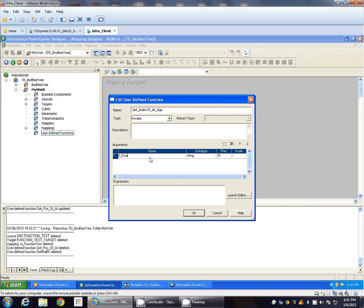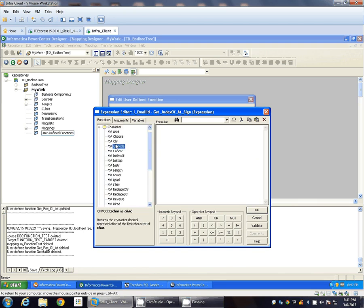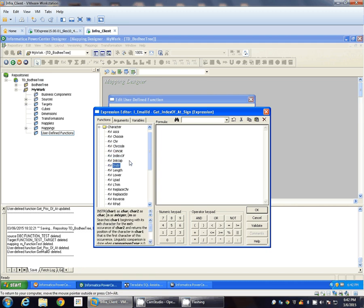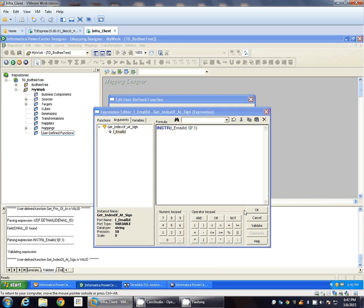So the input would be email ID, I_email_ID, and the string precision I will give as 50 and expression. So actual function you have to write over here in string. So first argument would be email ID, second argument would be @ the rate and one.